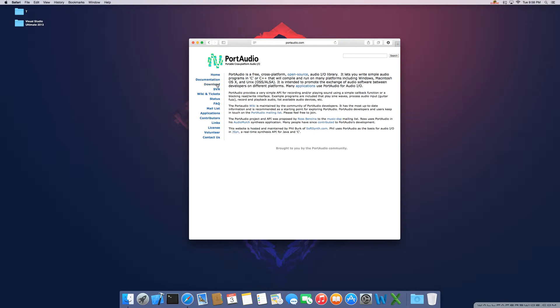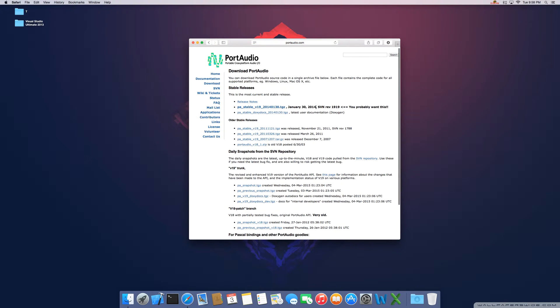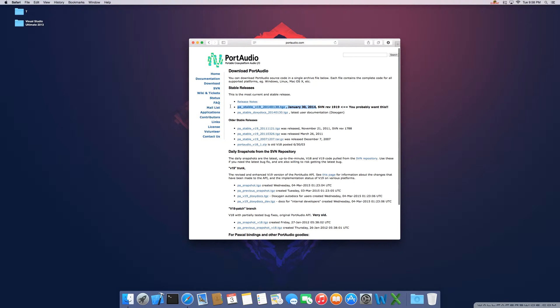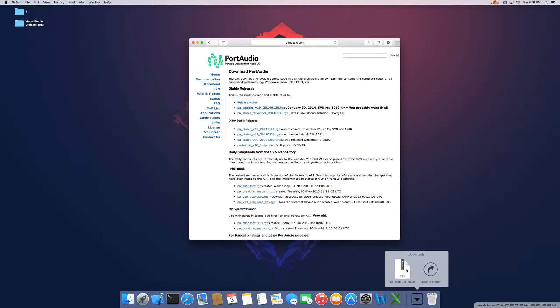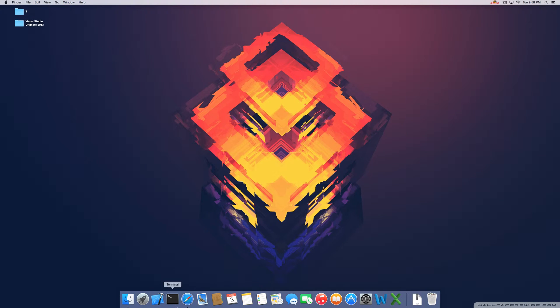Here on the left-hand side, download. Go ahead and use the file from January 30, 2014. I'm just going to click on the link. It will automatically put that into your downloads folder. Go ahead and close your browser.